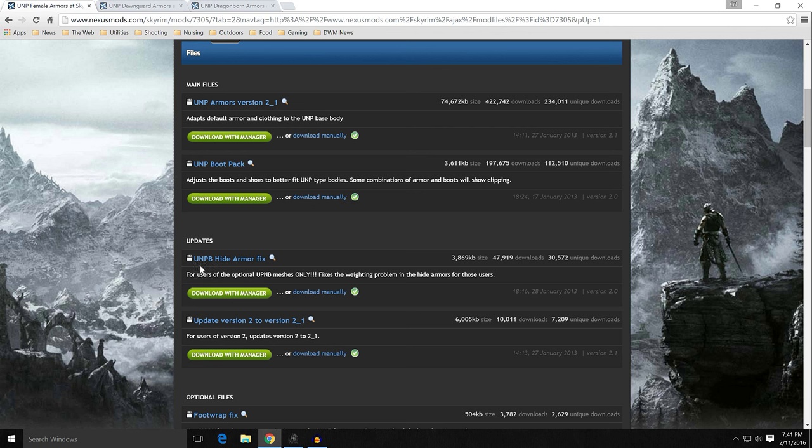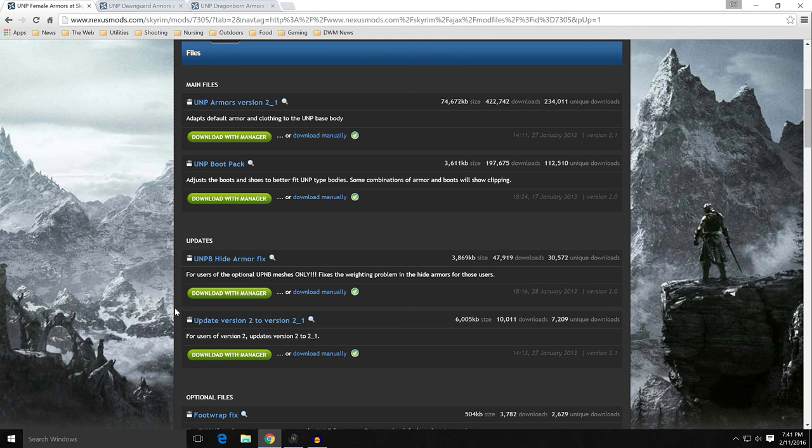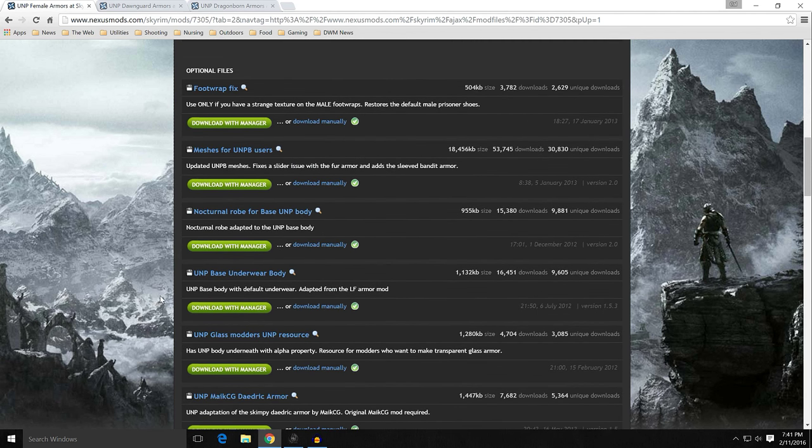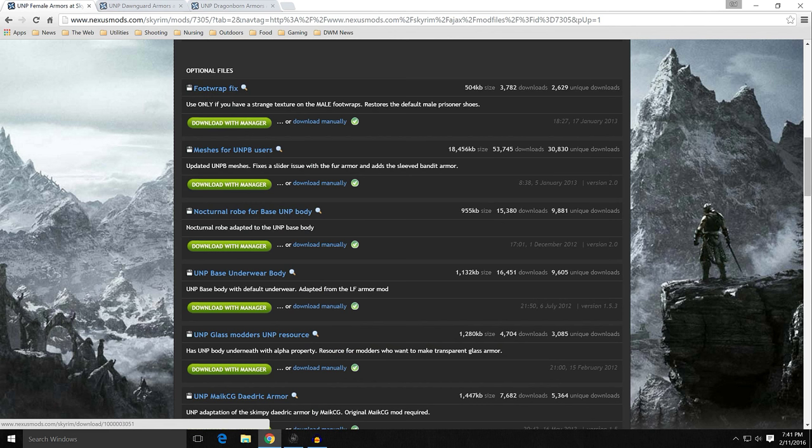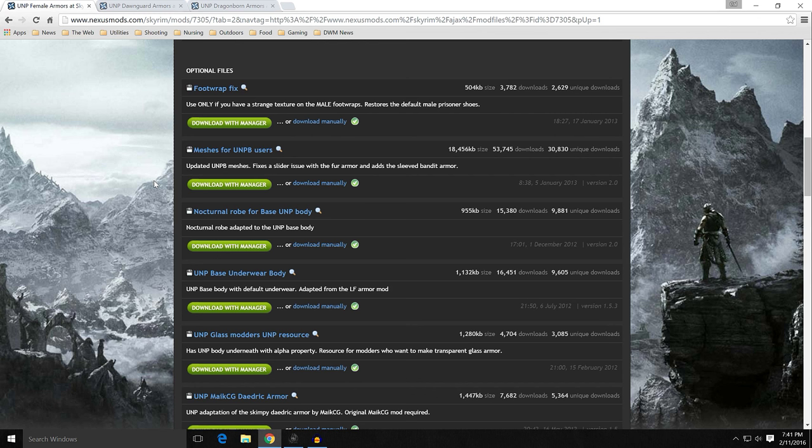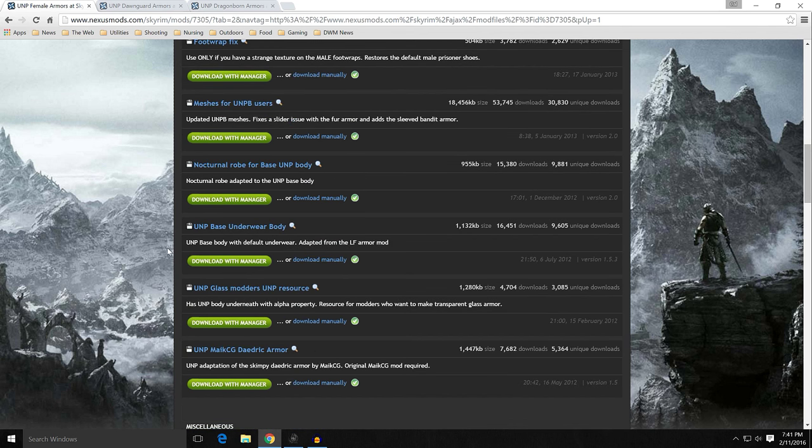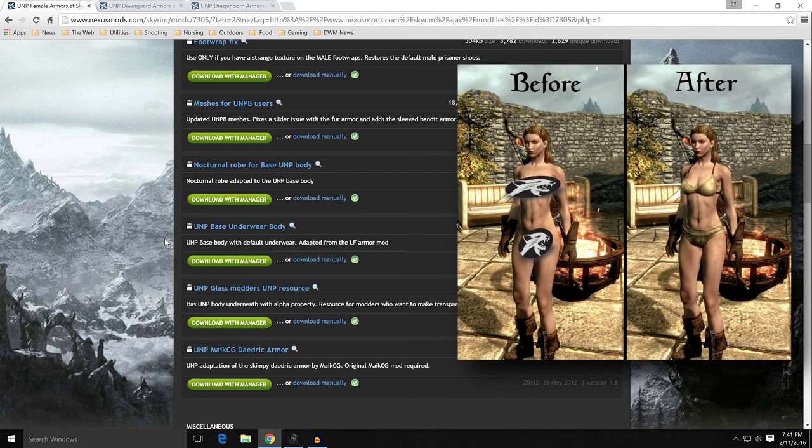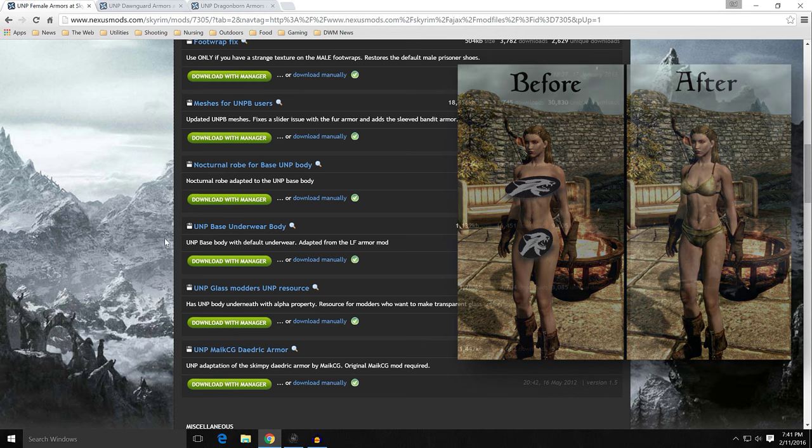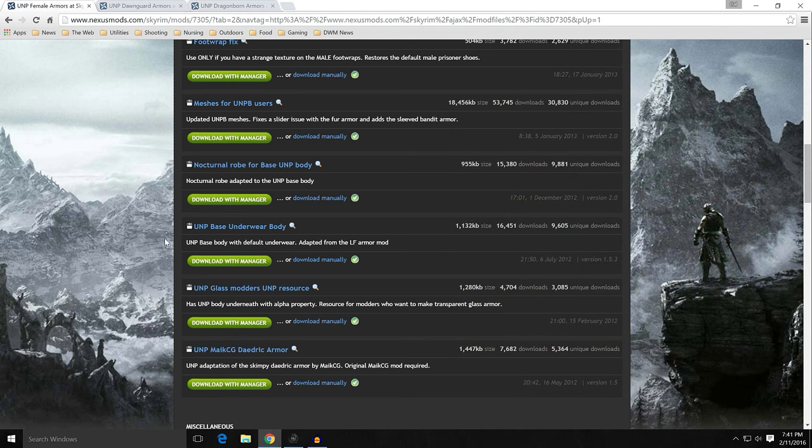Updates, if you use the UNPB body, here's the height armor fix. We are not updating to a new version from a previous version. Optional files, there's a foot wrap fix, very minor thing. Meshes for UNPB users, we're not using that. Nocturnal robe for base UNP body. And this is the one that's going to solve the UNP base underwear body. You can see the picture, Fiona was completely nude. With the underwear on, this is what she'll look like all the time. So you never have to worry about your kiddos walking in a room and saying, why is the little lady naked?